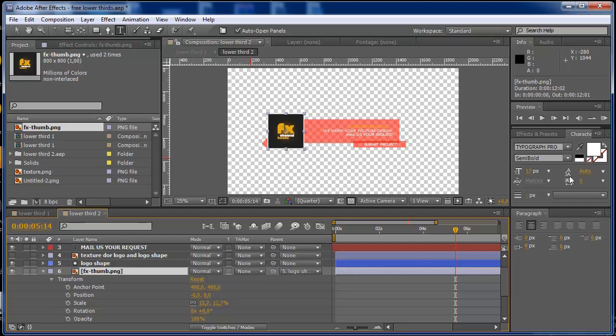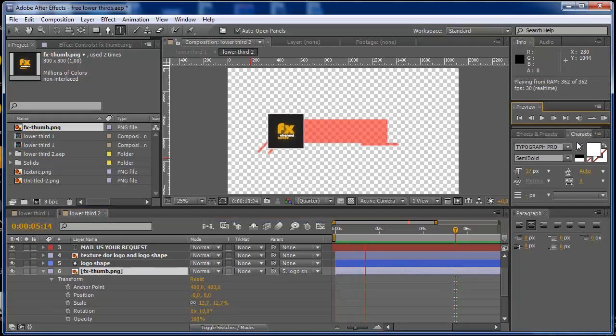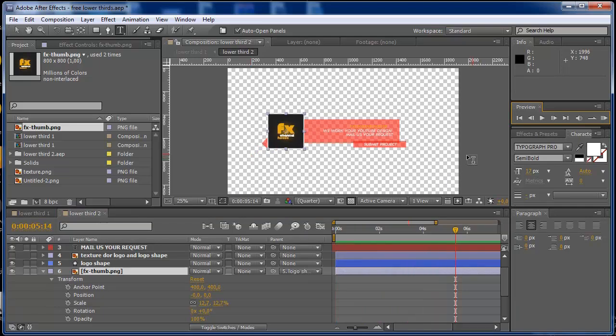So if you press play now, you see that your logo animates with the rest of the template. It's very easy to use.